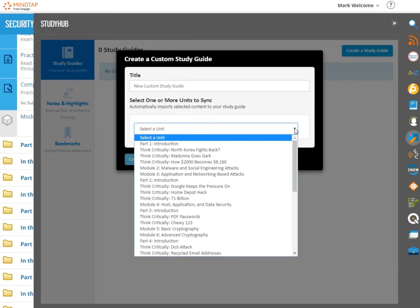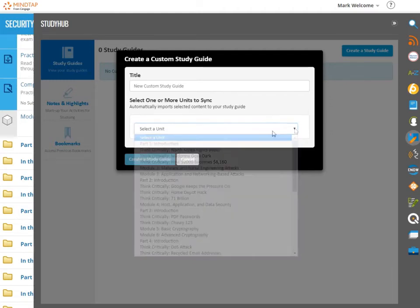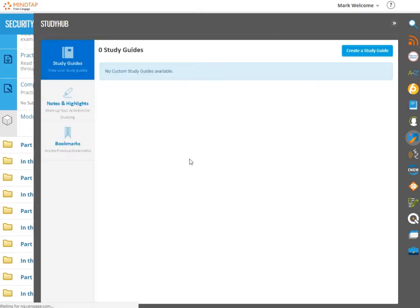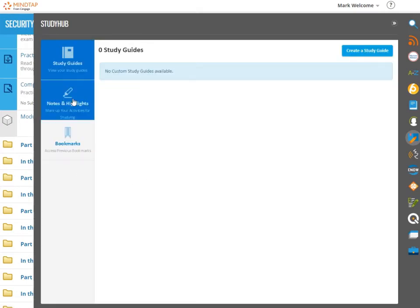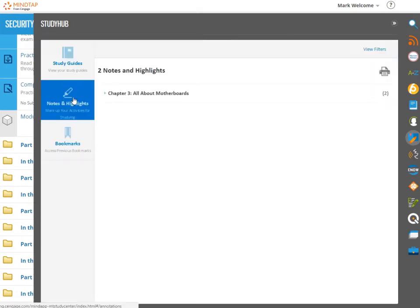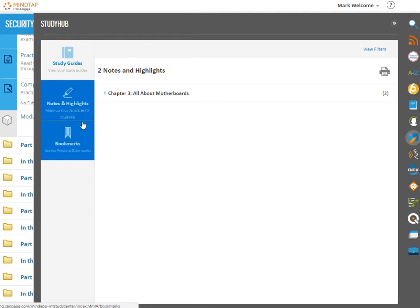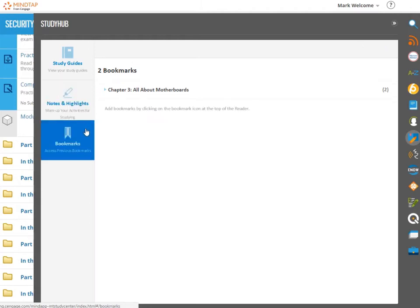You can sync content such as key terms, highlighted material, or shared notes. The Notes and Highlights tab allows you to see your notes within a reading and jump back to that reading for reference. The Bookmarks tab lets you quickly access content you bookmarked during the course.